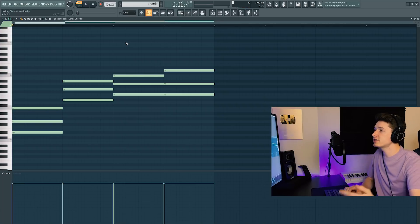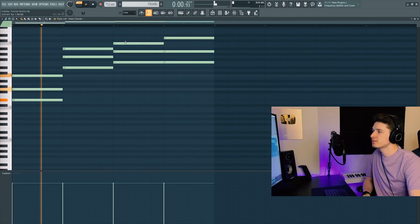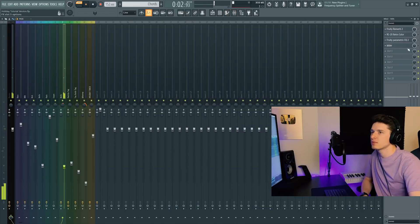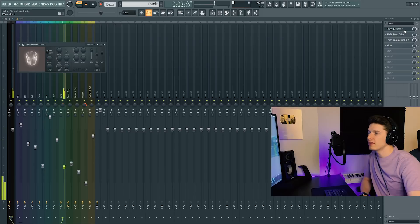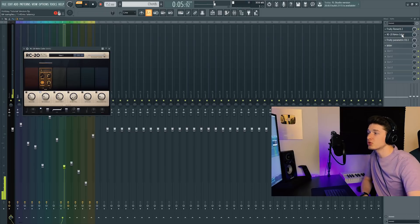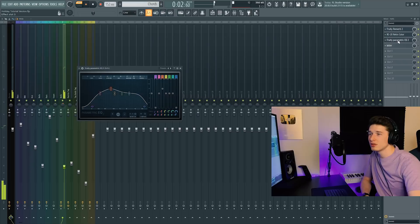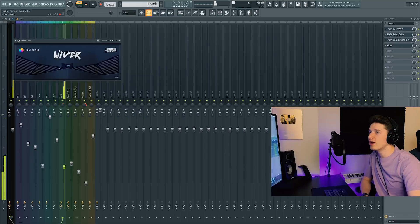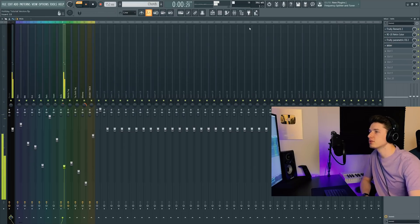And then I throw on reverb, Retro Color to make it sound a little more vintage, add some wobble, EQ, that's just how I like it, a little Wider, not too much.